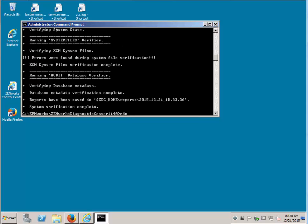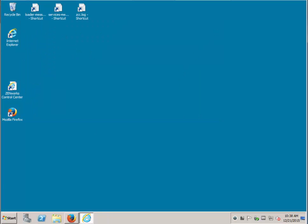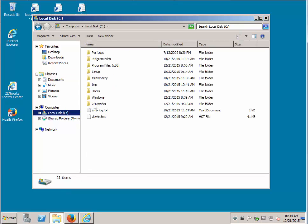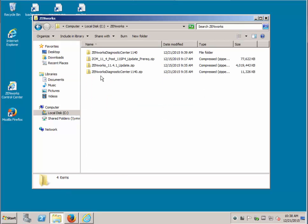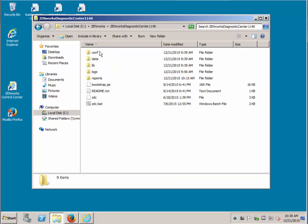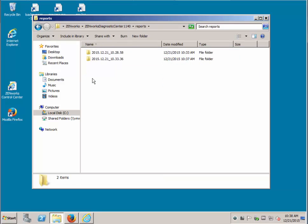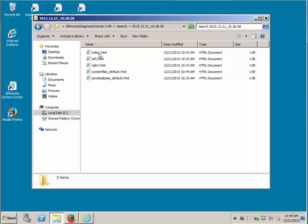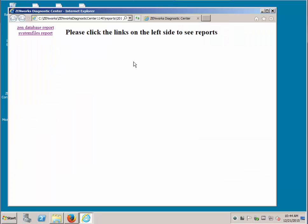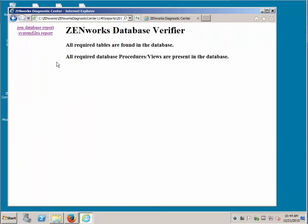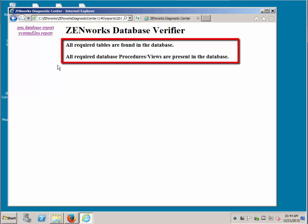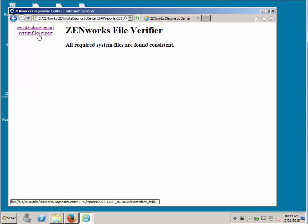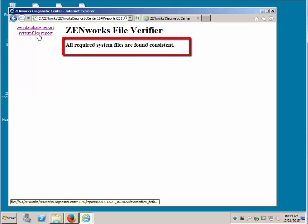Now that that is complete, let's go check out the report. ZDC may discover some inconsistencies or missing files in the ZCM system. If there are, be sure to check with tech support to fix them or confirm moving ahead with the update. First one was the database for ZenWorks. You can see that ZenWorks database report tables are found and all procedures and views are present, as well as the system files are found consistent.